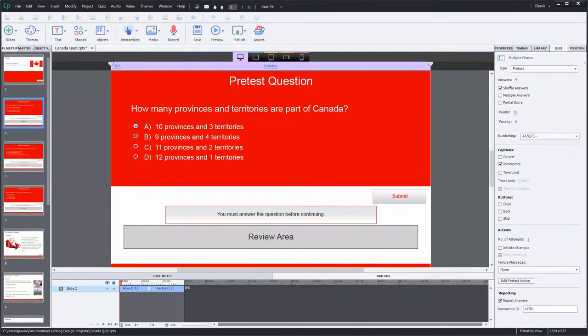So just to start off, for those that may not have had much experience with pre-test questions before, pre-test questions are used to check the knowledge of your learners before they actually begin the formal portion of an online course. And based on the points that they score in a pre-test, you can direct them to a certain section of the training or have them skip the modules entirely and go straight on to the final quiz.